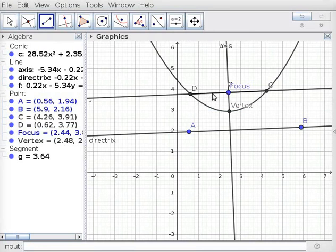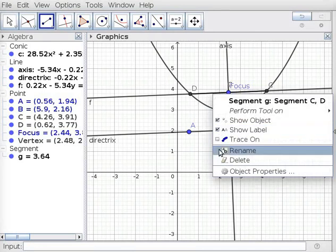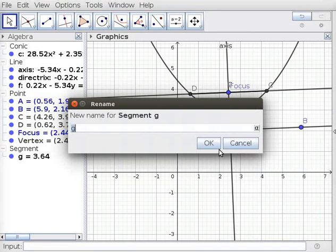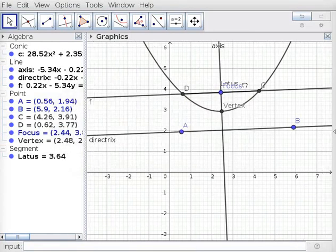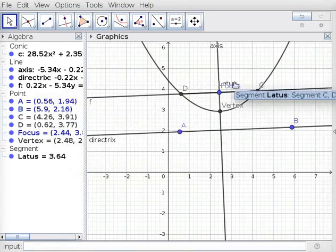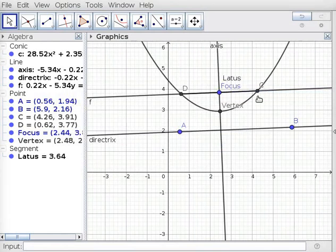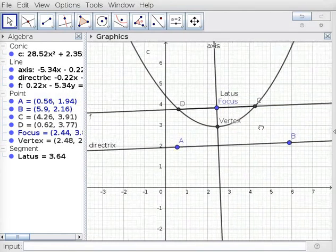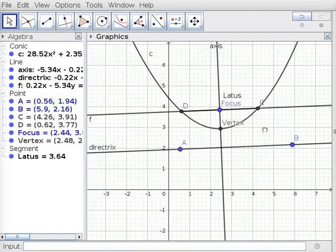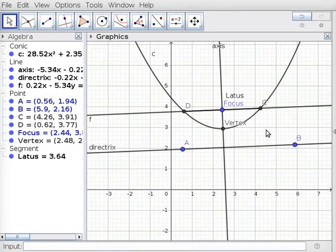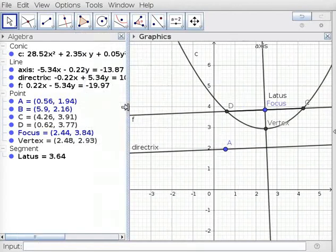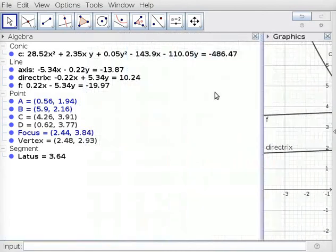Under Line tool, click on Segment tool and click on Points C and D. The resulting Segment CD is the Latus Rectum. Right click on Segment CD, choose Rename, type Latus Rectum in the New Name field, and click OK. Move the label so you can see it properly. Click and drag Graphics View to see the Parabola properly. In Algebra View, you can see the equation describing the Parabola. Drag the boundary so you can see the equation properly.